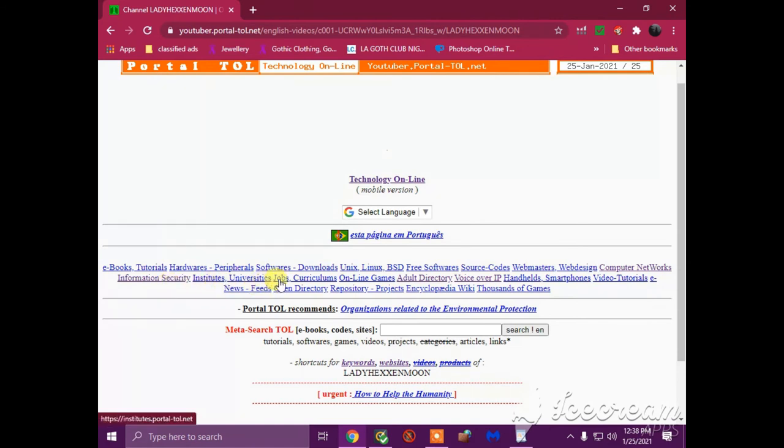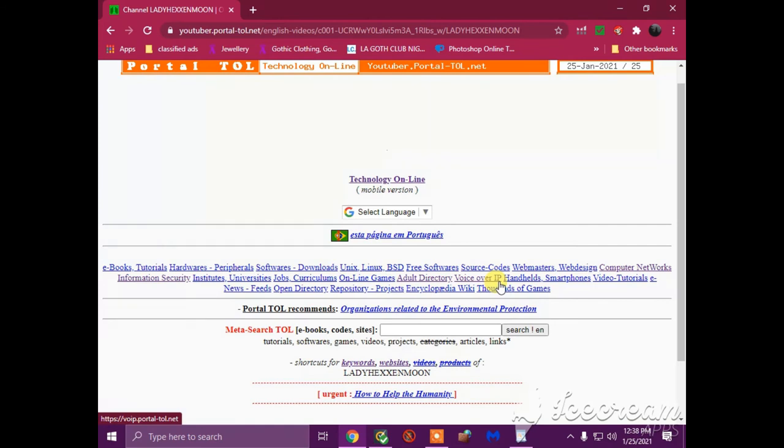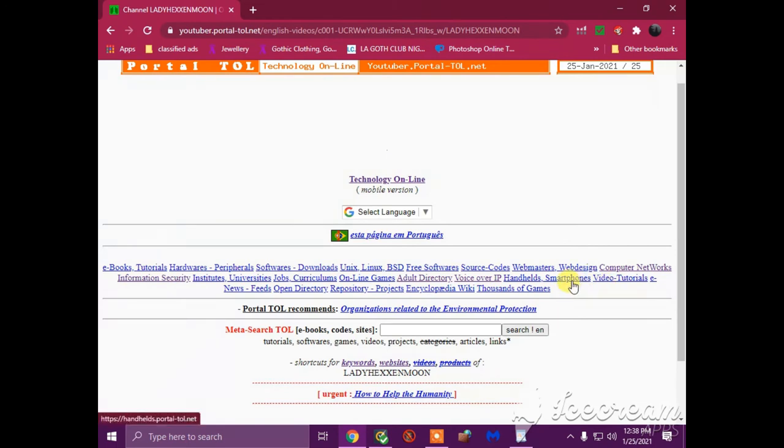Institute, universities, jobs, curriculums, online games - fuck your stupid games - adult directory, voice over IP, maybe you're stalking my voice over the internet or my phone. iPhones, IP, iPhone bitch watching me through my camera. Handheld smartphones, just said it right there, watching me through my phone.